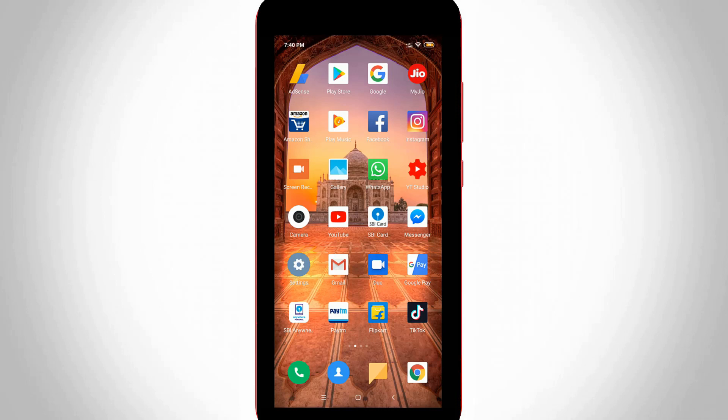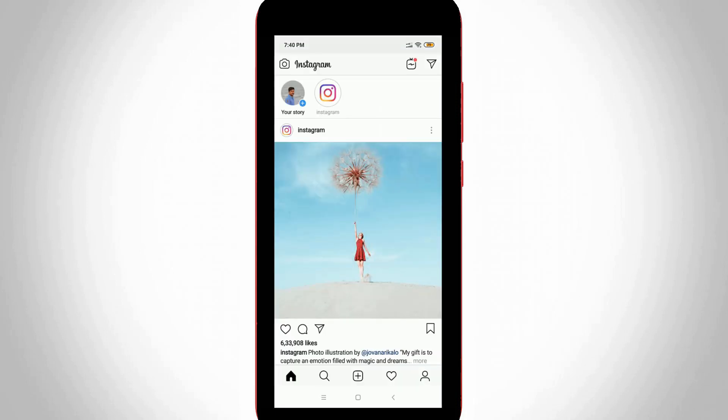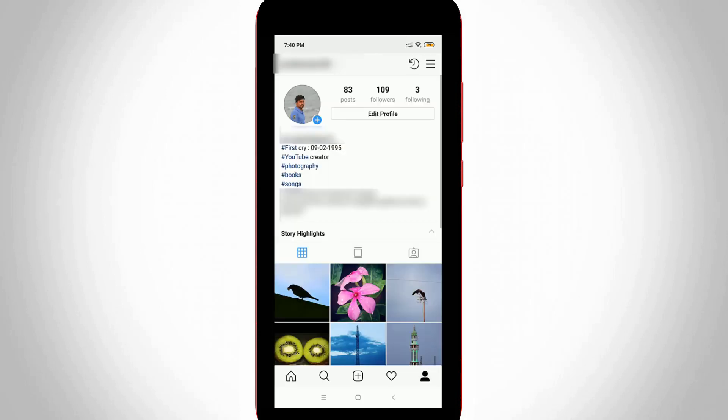First of all, I try to open my Instagram application via my new smartphone. My newsfeed is ready to use. In this section, you can press your profile icon which is located at the bottom, and this is my profile.